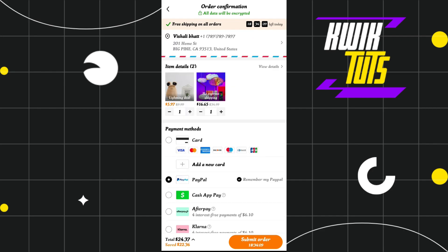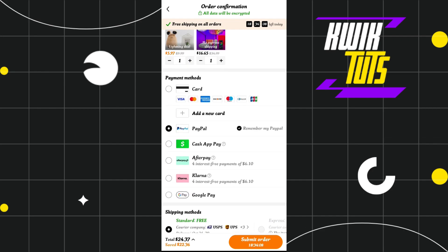As soon as you make a successful payment on Temu, your PayPal account will automatically be added to your Temu account. Next time whenever you want to purchase, it will show you PayPal as your default option, so you can directly choose that and make purchases on Temu.